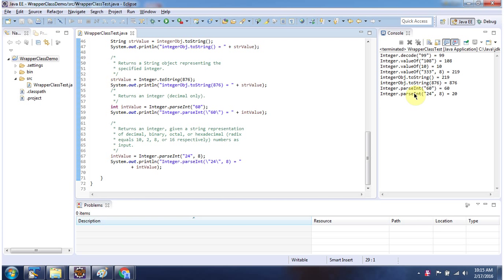And this is about wrapper class conversion methods and thanks for watching.